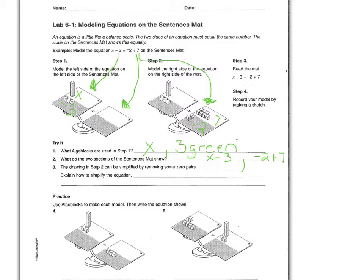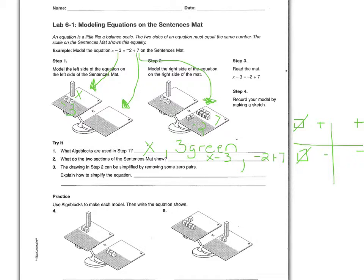The drawing in step two can be simplified by removing zero pairs. Zero pairs are a positive and a negative of the same quantity that together equal zero. For example, if you have a green square in the positive section and a green square in the negative section, they cancel each other out — positive one and negative one make zero. Looking at this model, we have two negatives we can take off both sides, leaving us with x minus three equals five.